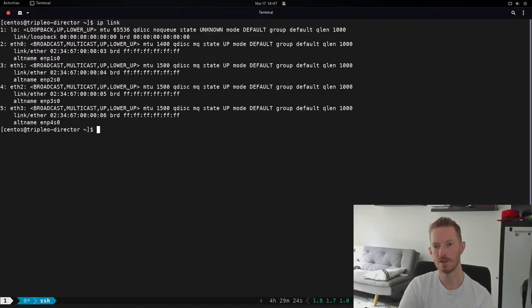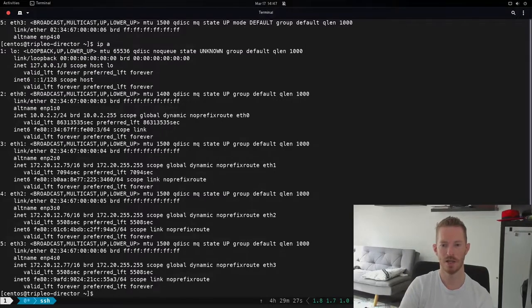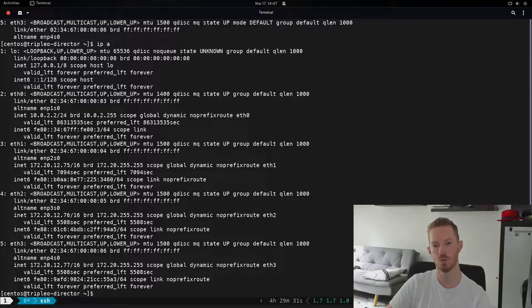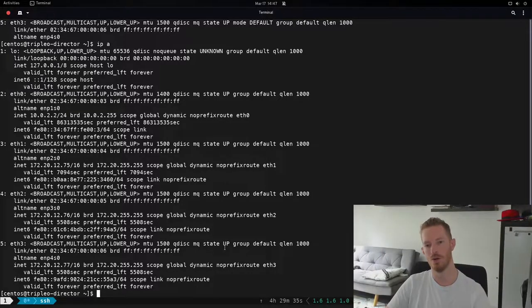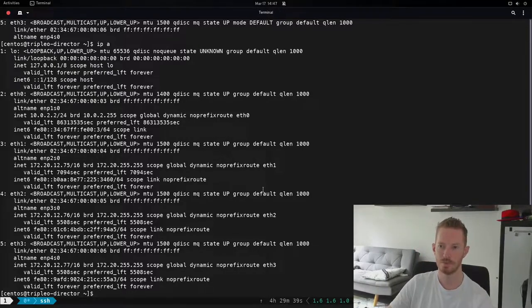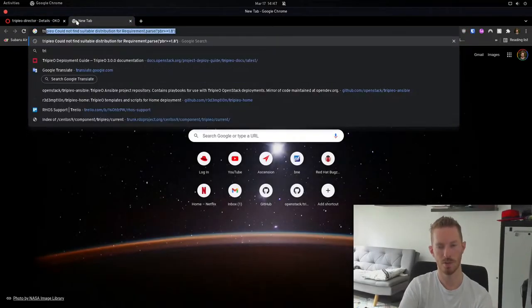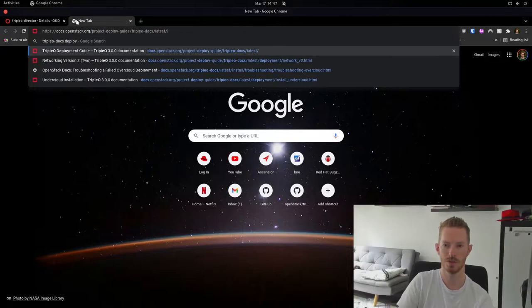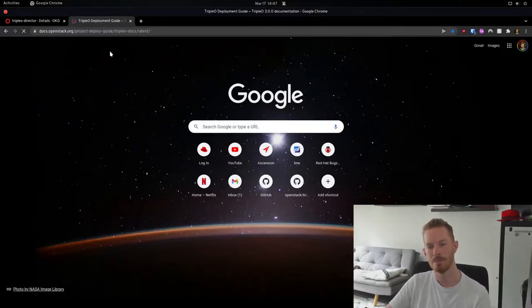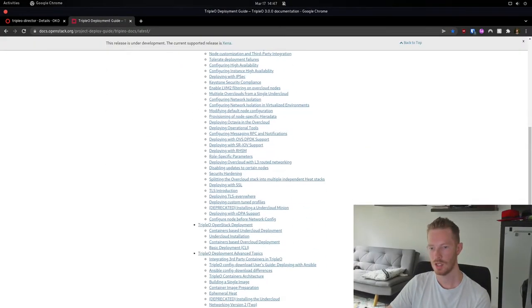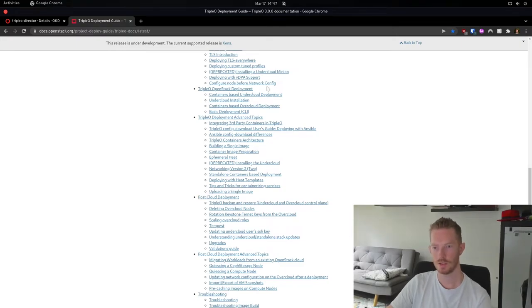Looking at the interfaces, I don't want all of them picking up DHCP addresses from my network. I want to use eth1 as the control plane network, and I want to put the other two into a bond. We need to do that via the director install process, so let's bring up the Triple-O deployment docs — specifically the deployment guide — and go down to the undercloud section.